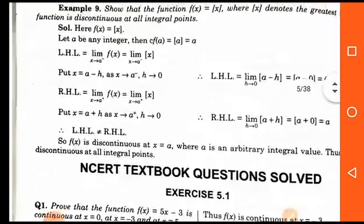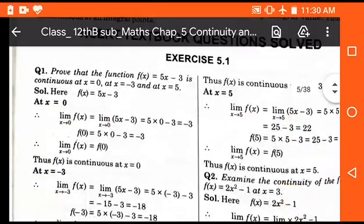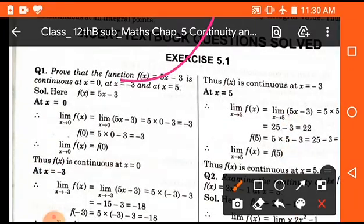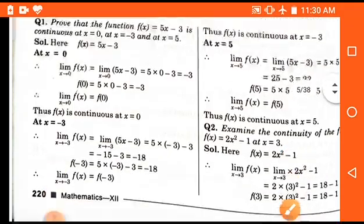You should solve the questions of Exercise 5.1. In this exercise you can see that almost all questions are just the same as the examples, so you can easily solve the questions of this exercise by watching the video of the examples.